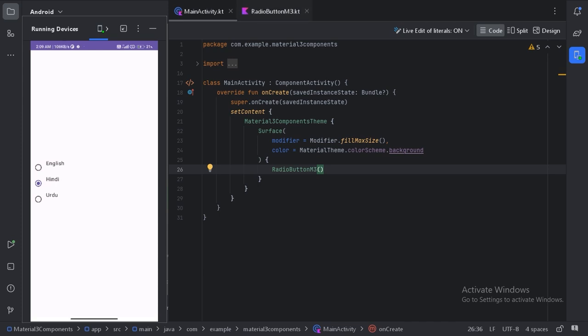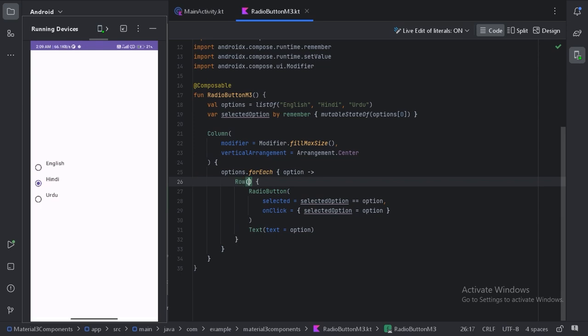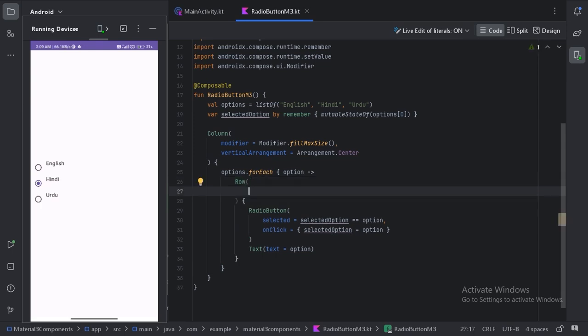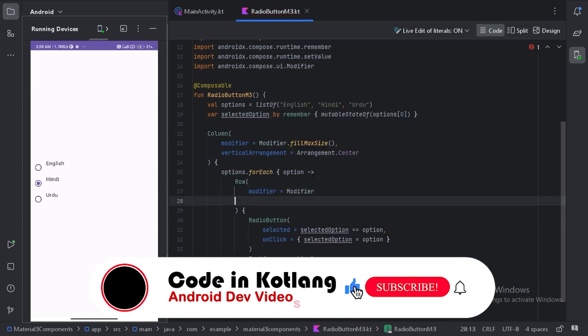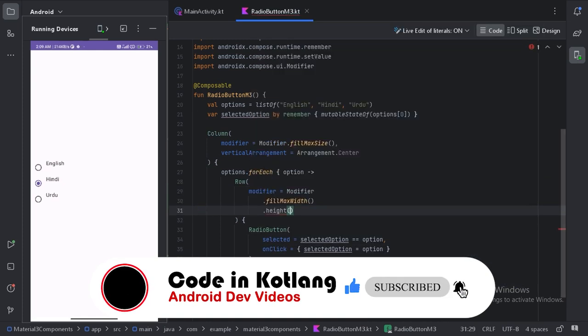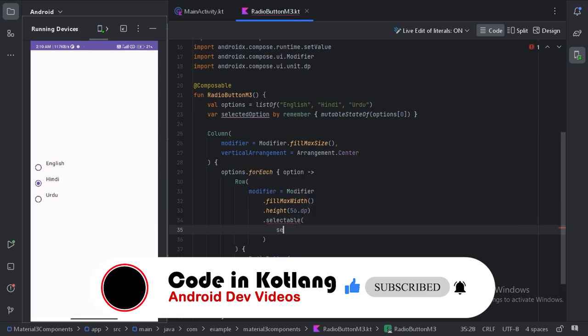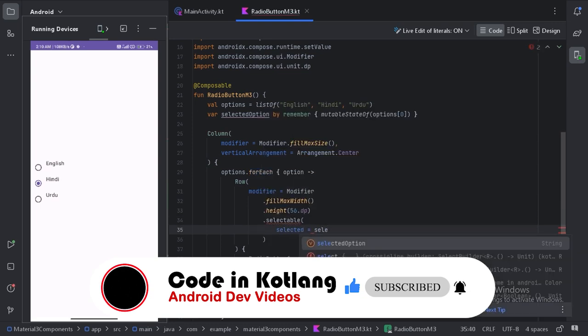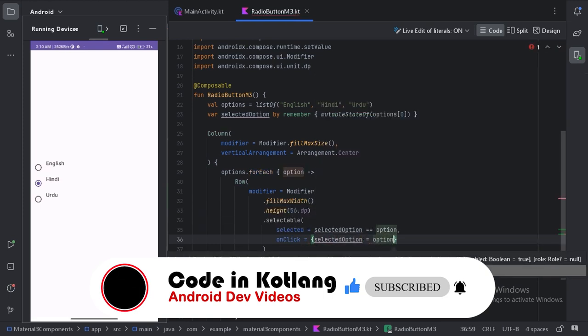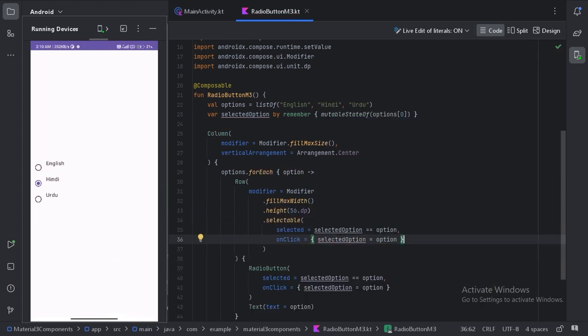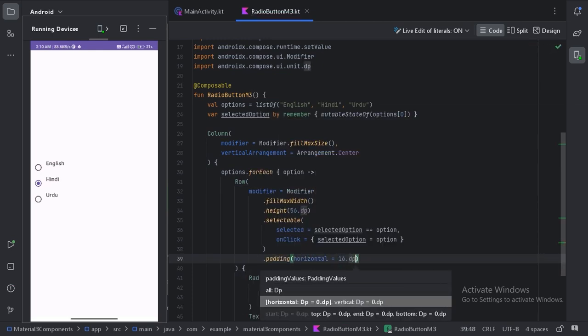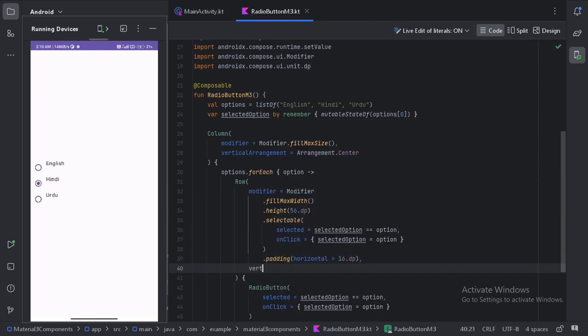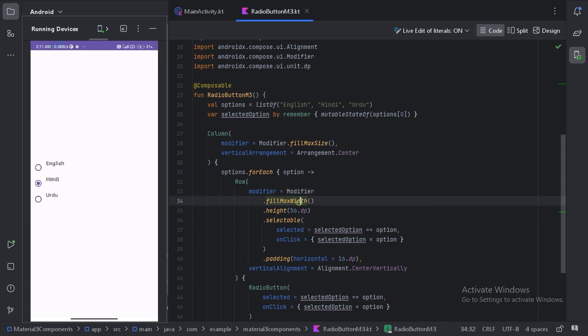Let's go back to our code and make this whole row selectable.